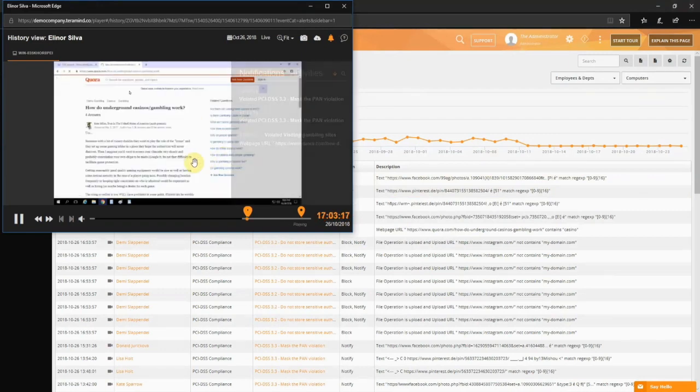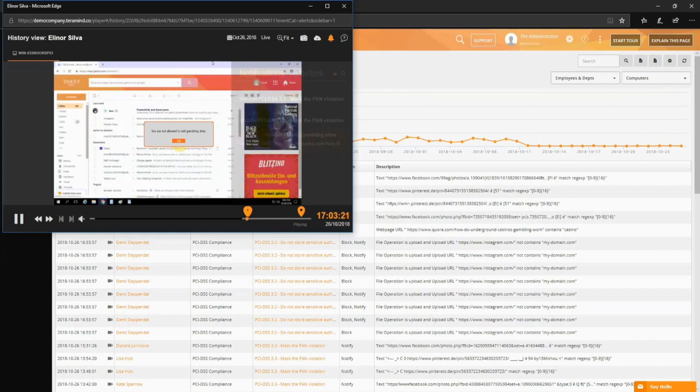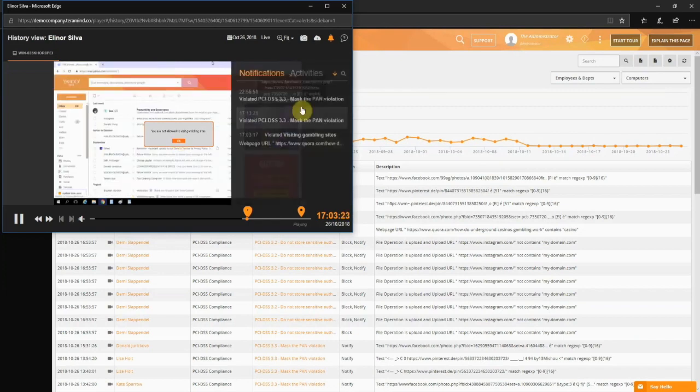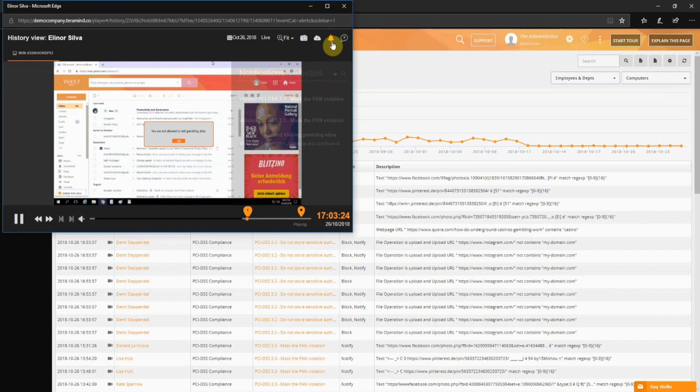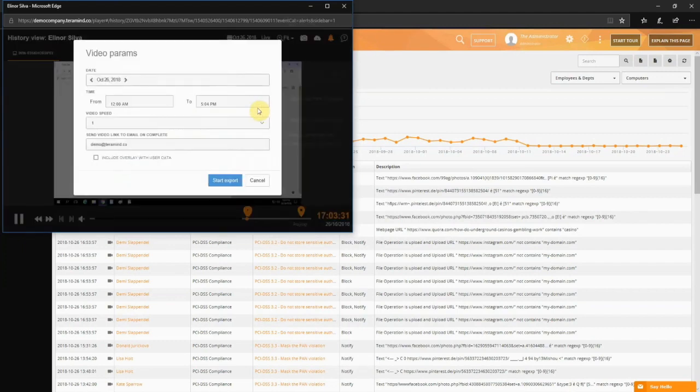Here we can see Eleanor sent a warning message on her screen when she visited a site that contains gambling-related keywords, thus potentially breaking the not allowed to visit gambling sites rule. From here, you can take a screenshot of the desktop or export the video if needed.